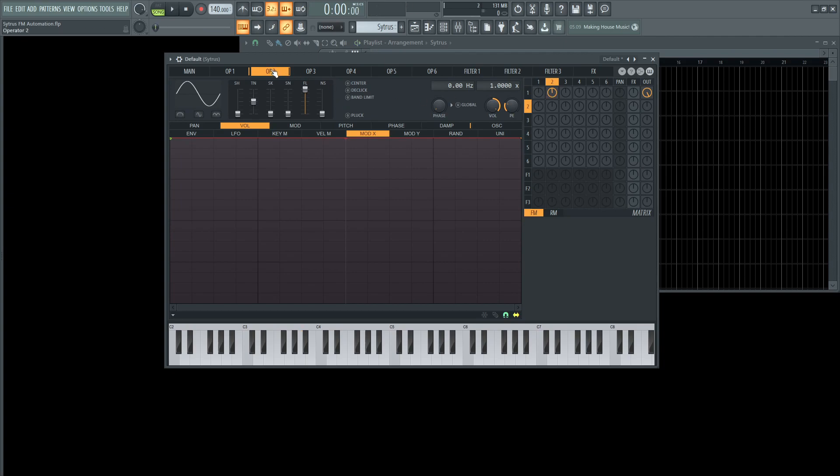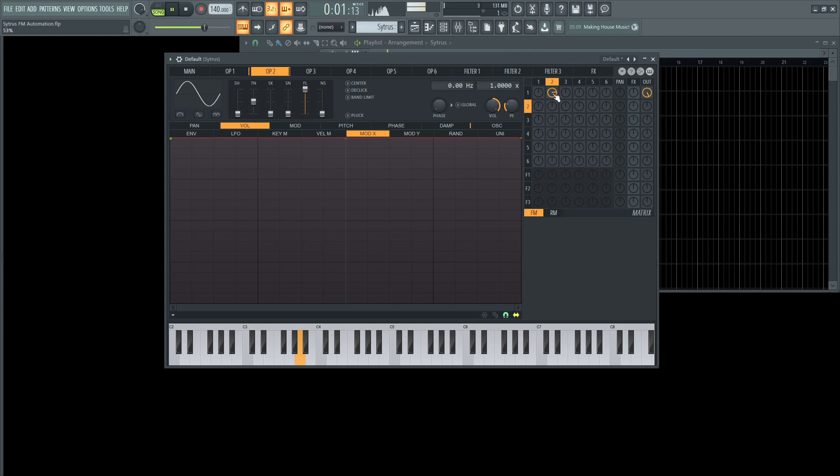So let's walk through that again. Operator two is modulating operator one. Now we have to find our max value. So let's say in this example, you don't want the full value. You just want to go like maybe from zero to 50% all the way to the right here, because sometimes FM you don't want to use the max amount. So if this is the case here, we need to set our max value first.